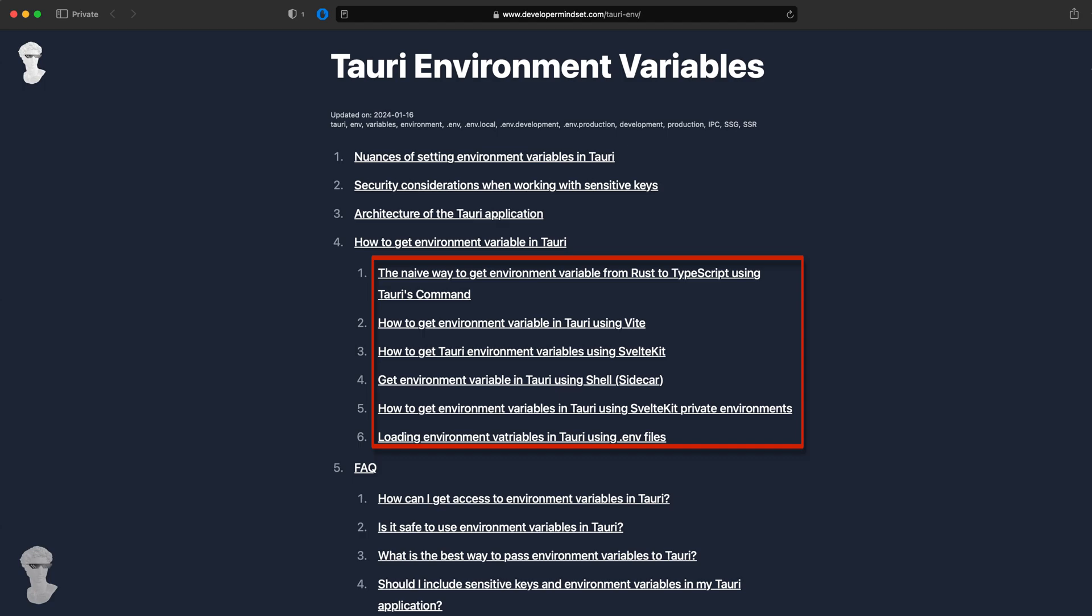I'm going to show you six ways on how to do it. First, I'll show you how to get environment variables using Tauri's command, then how to do the same with Vite. After that, how to do with SvelteKit, then how to do with Tauri's shell using Sidecar. Then I'll show you how to do again with SvelteKit, but with private environments. And then the latest one will be how to get environment variables using .env files on the Rust side and on the front end side using JavaScript or TypeScript.